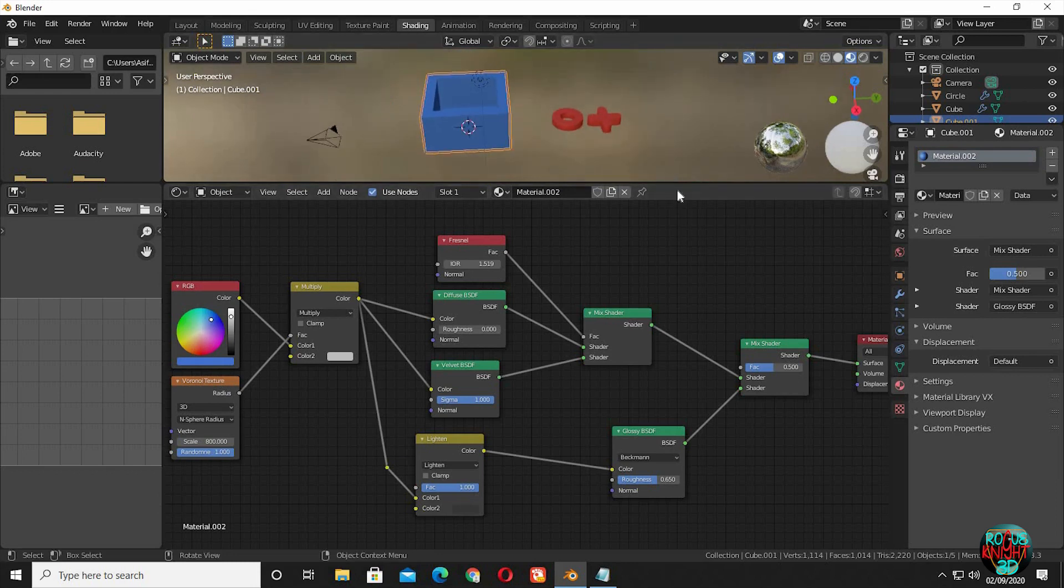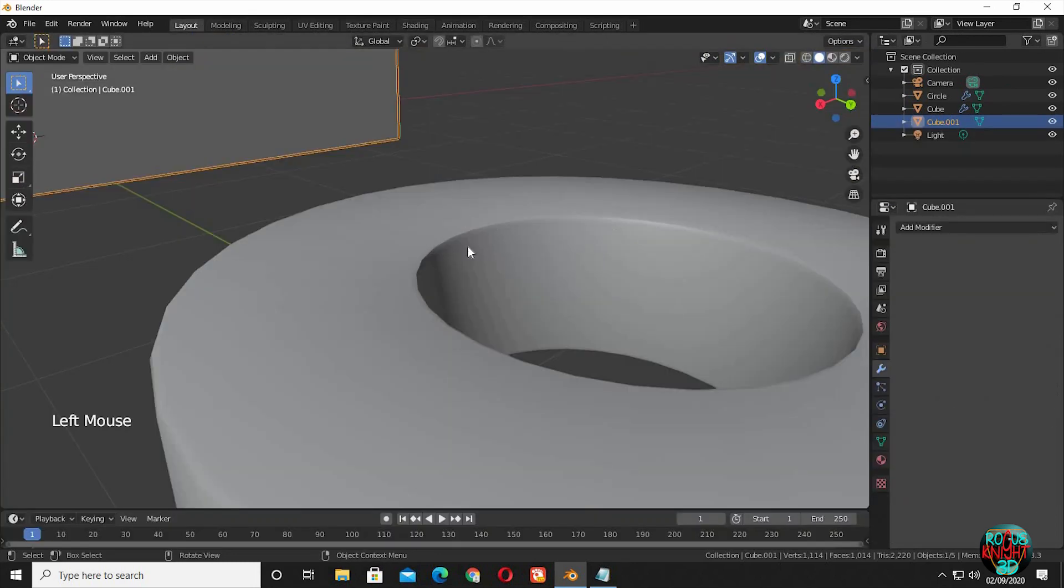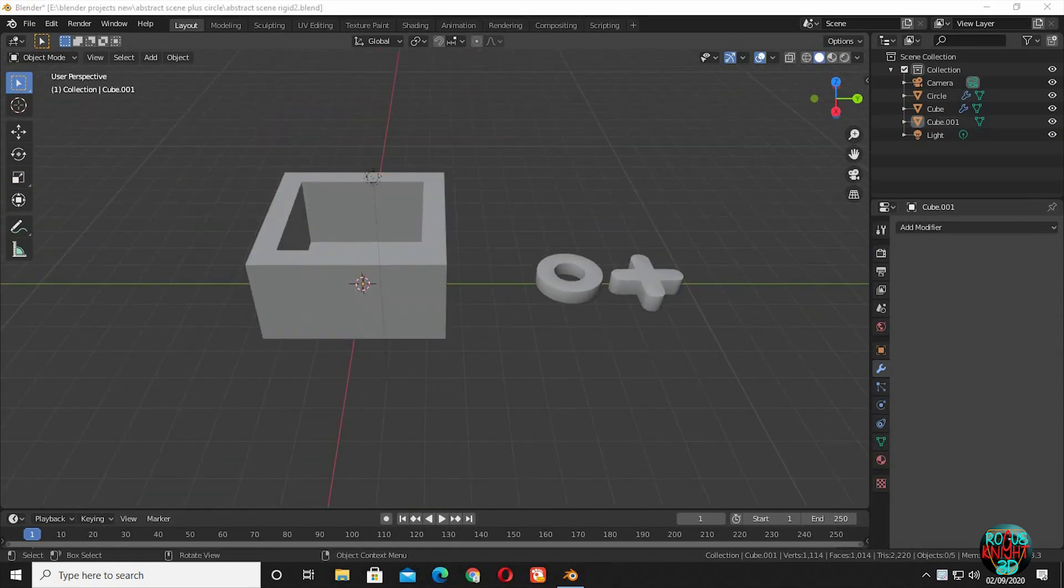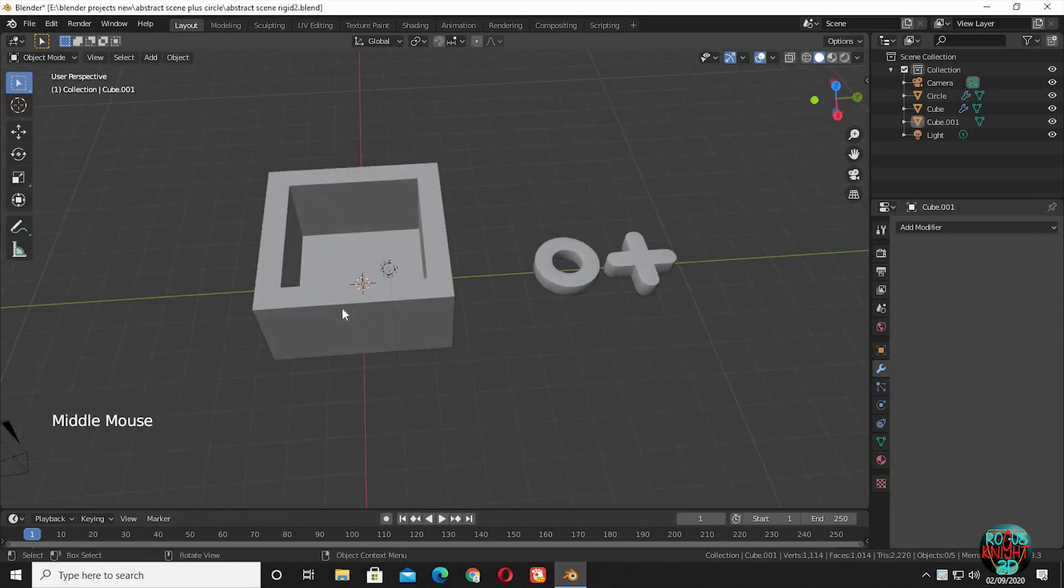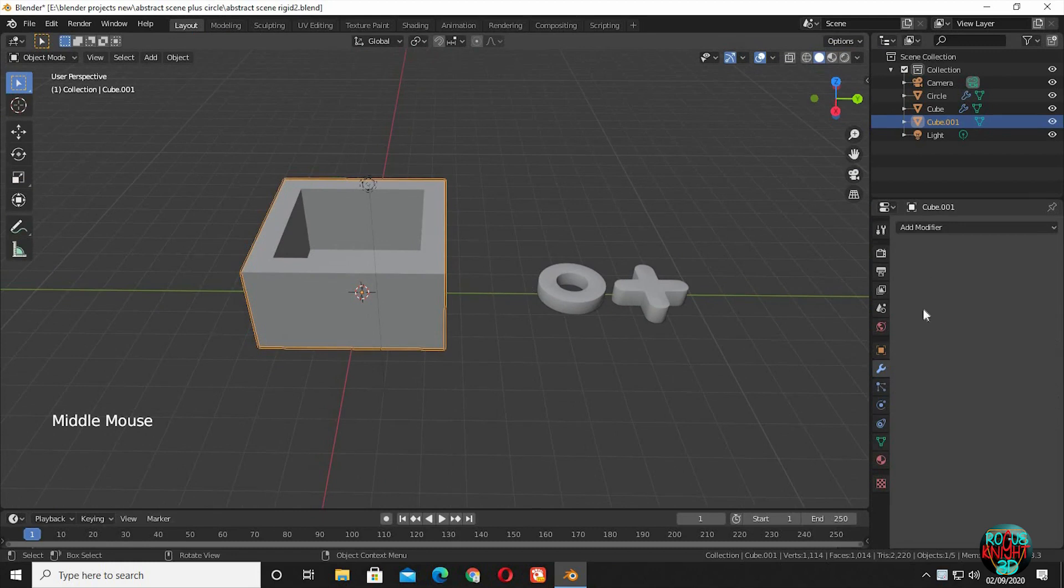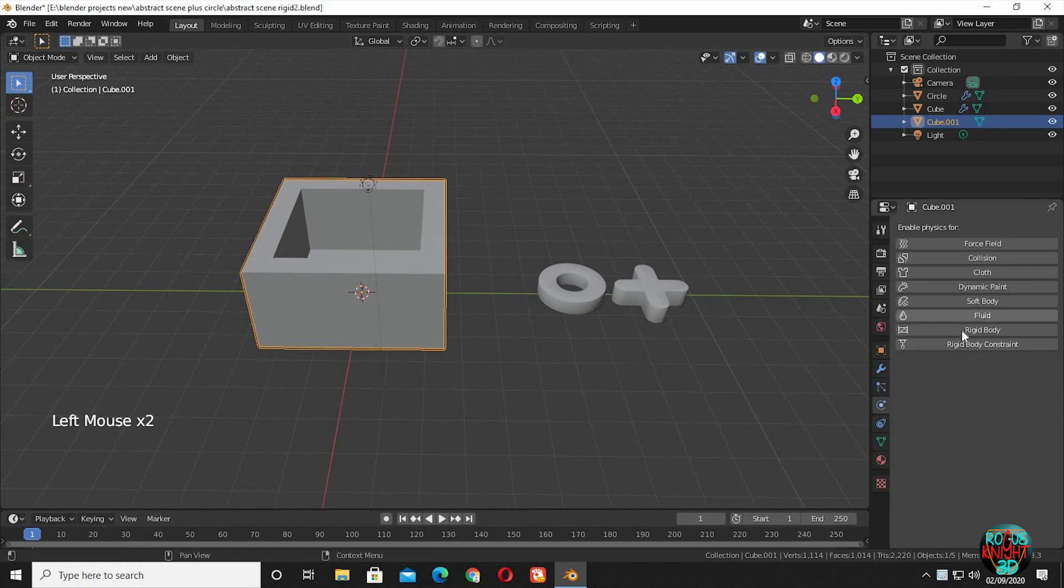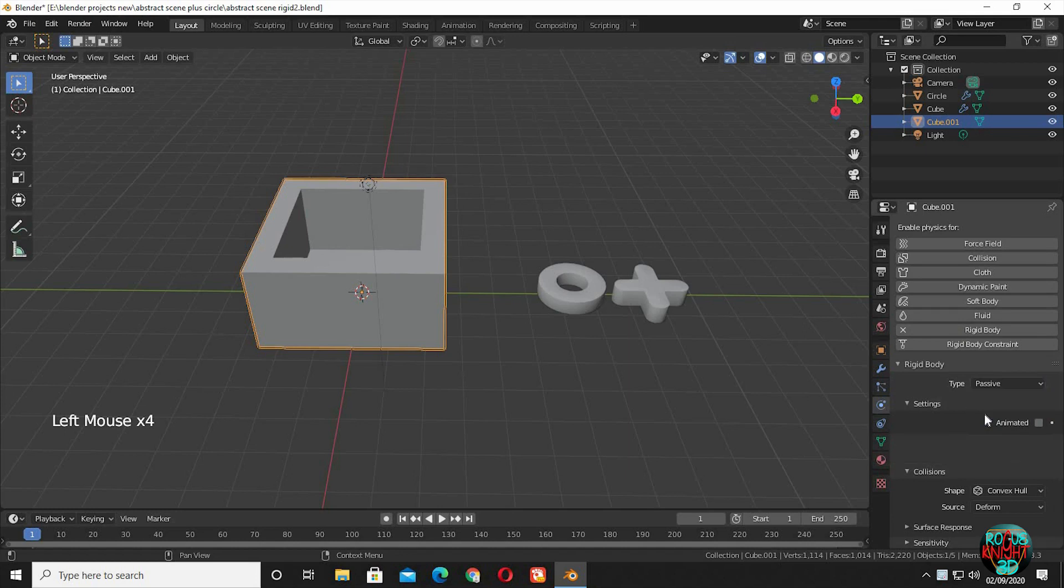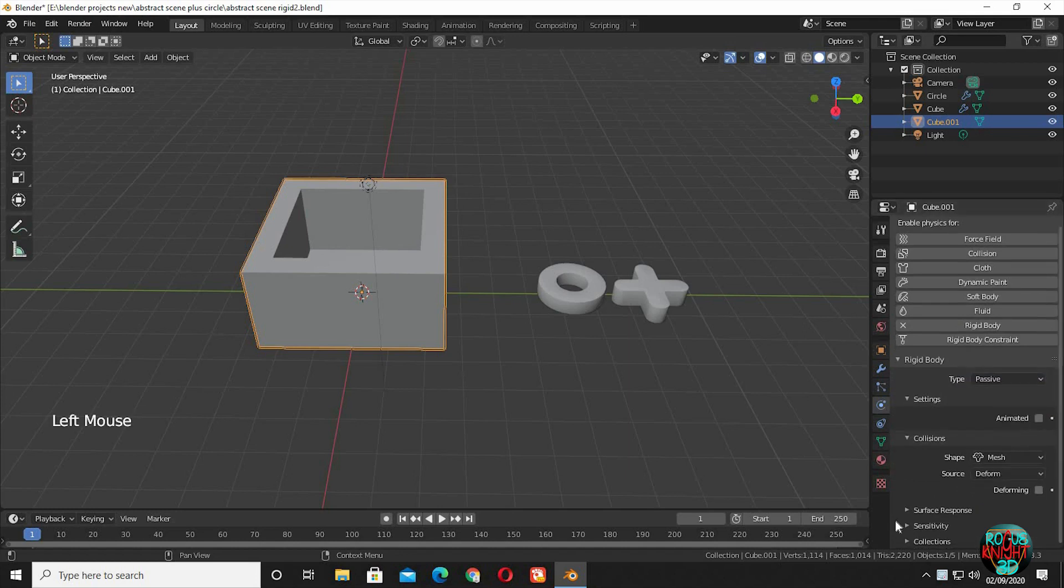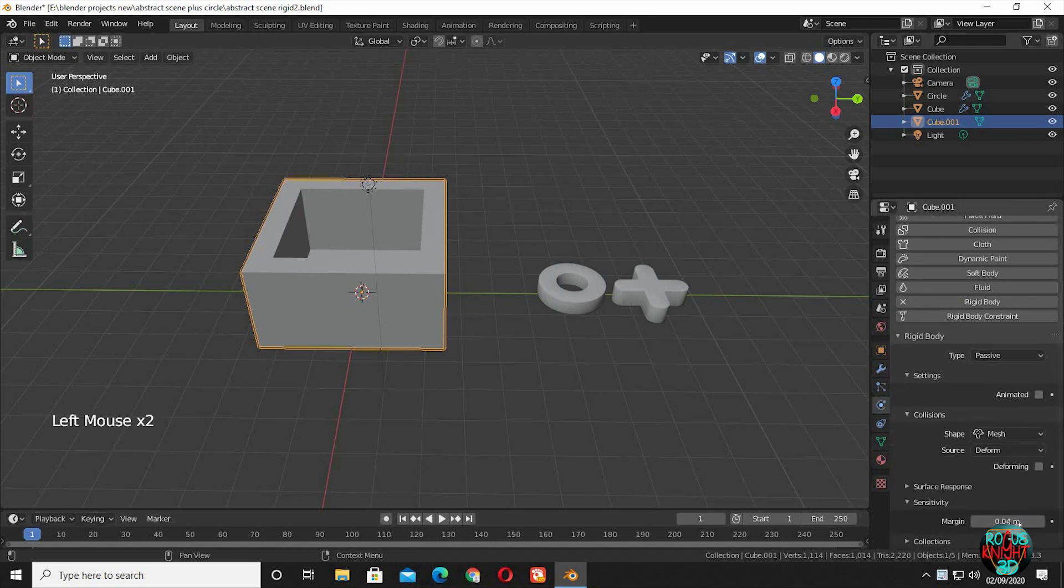Now it's time to set up the scene using rigid body physics. Select the box and go to the blender's physics properties tab. Change the type to passive. Collision shape to mesh. I will be talking about sensitivity in a while.